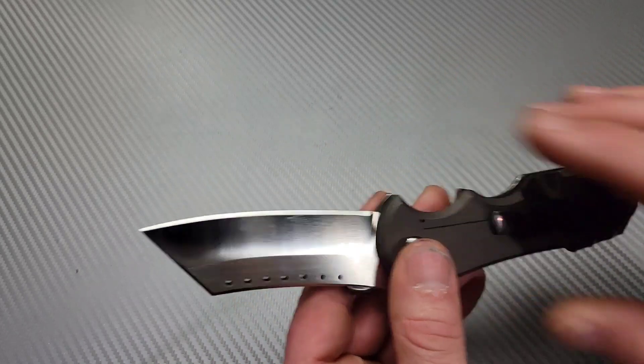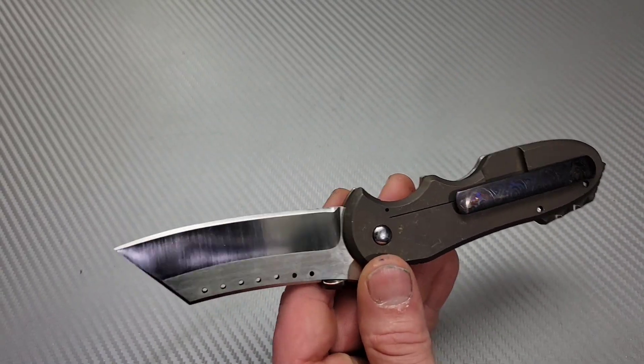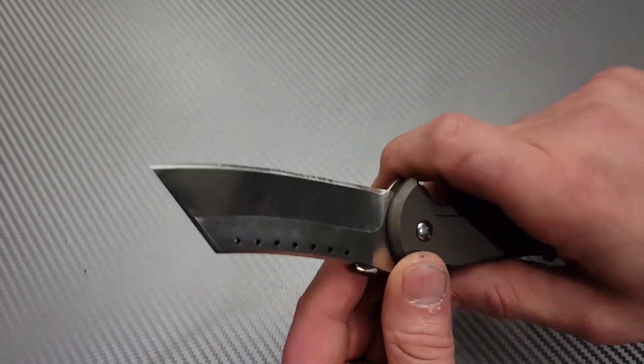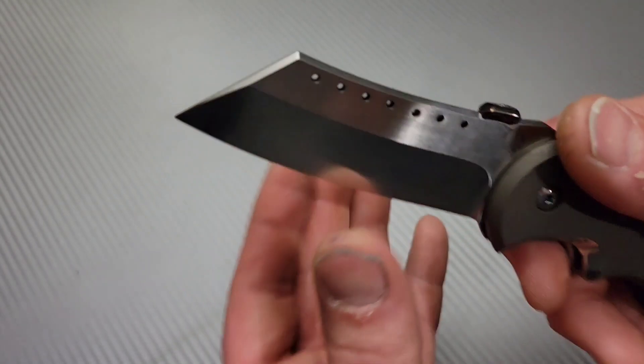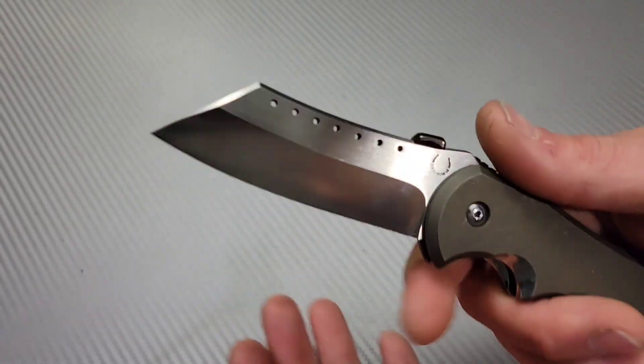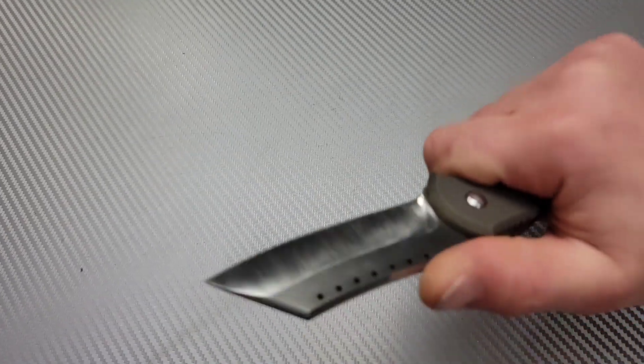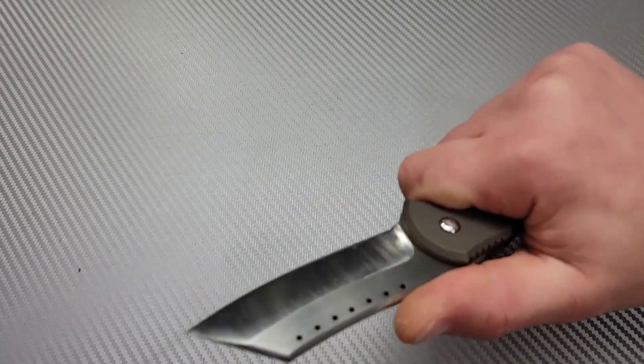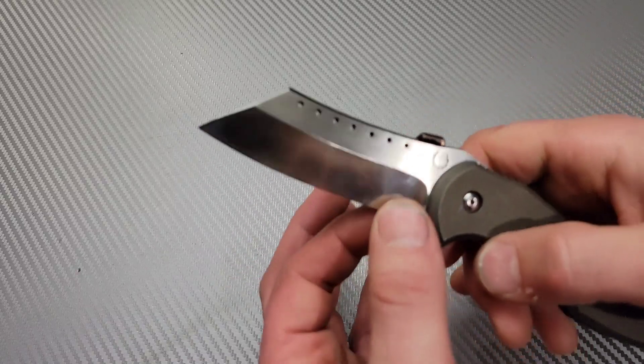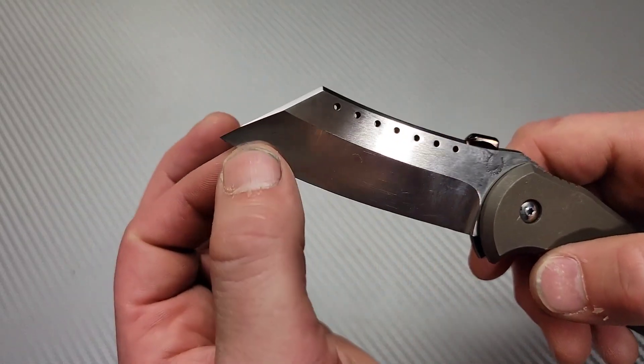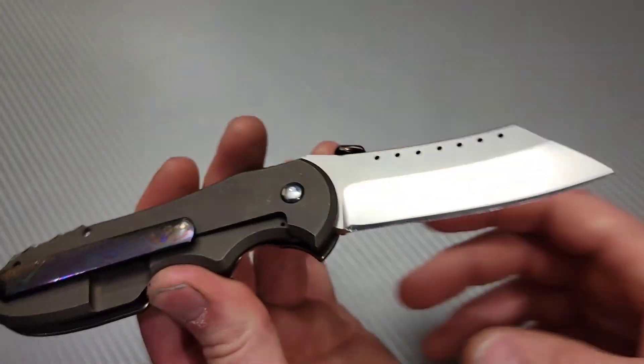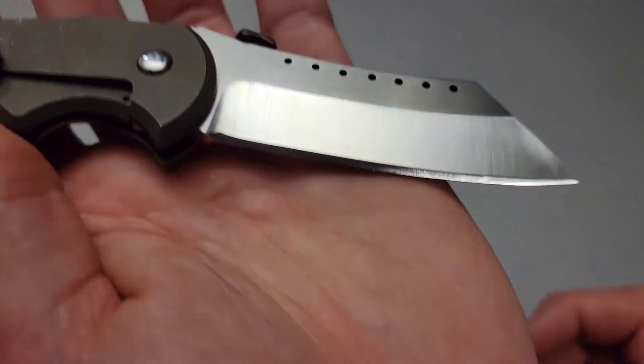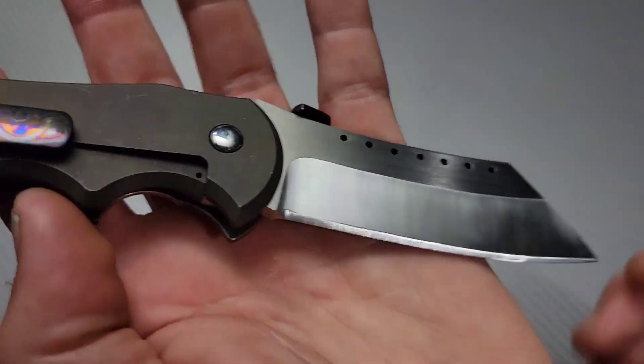This is a sheep's foot clip point blade, whatever you want to call it. It is thick. Very thick. You can see how thick this thing is. It's ridiculously thick. Oh, it's a chisel grind. That kind of helps it.